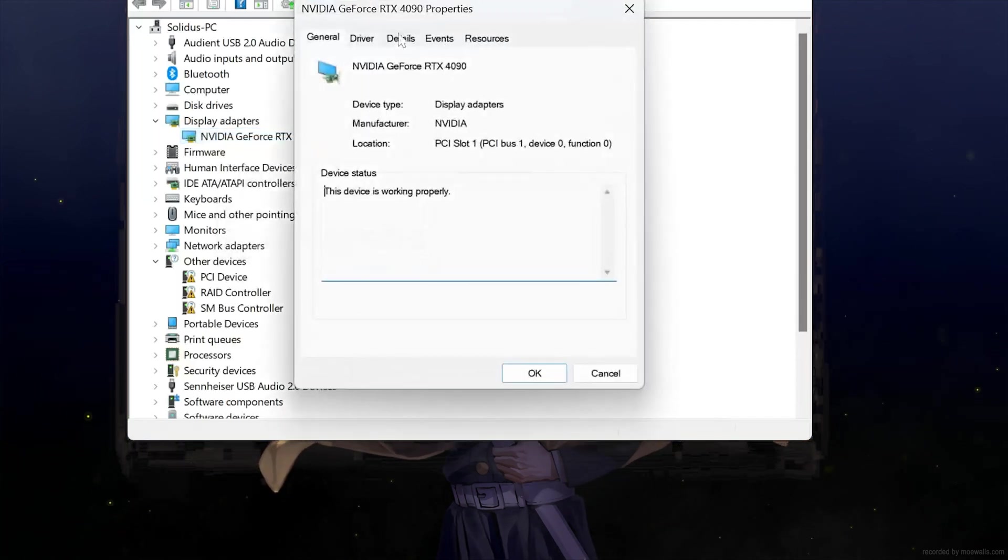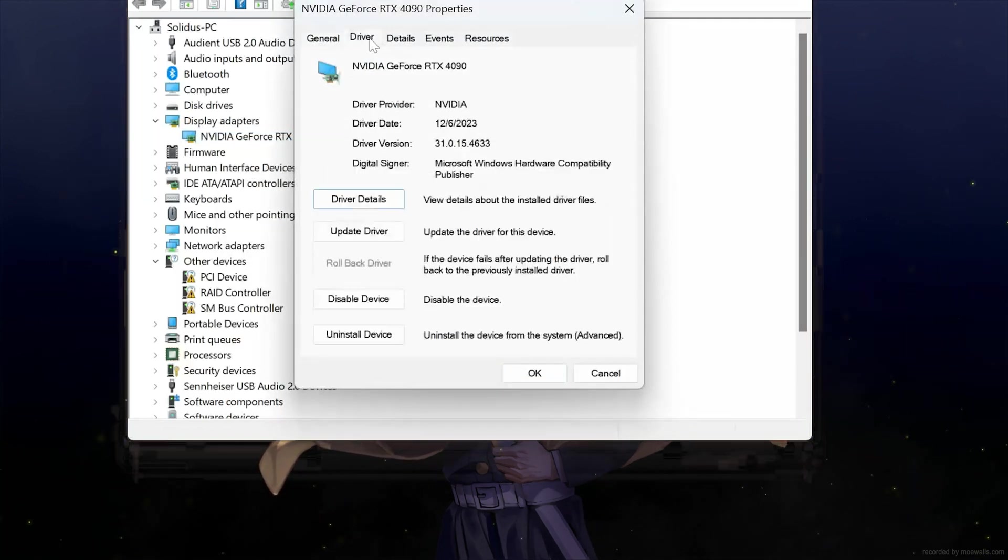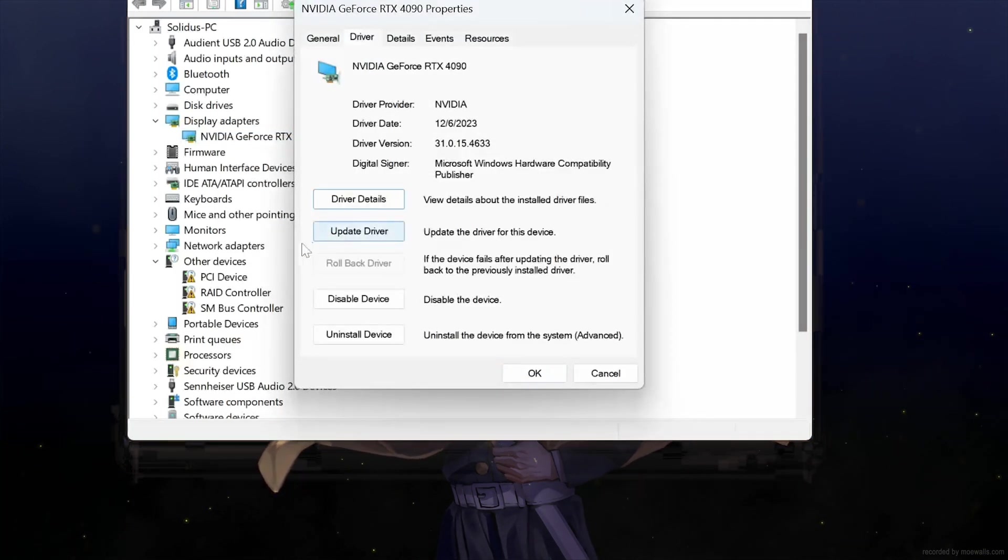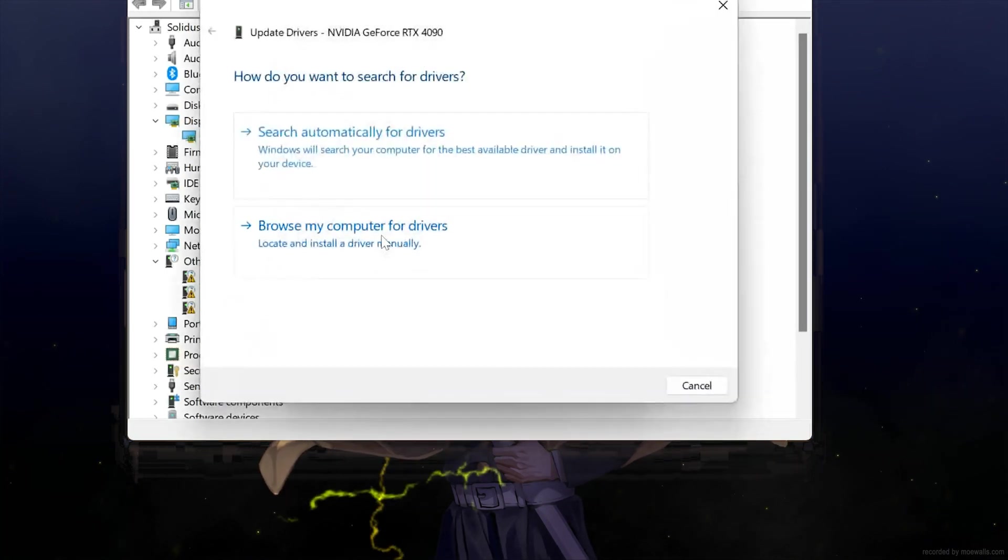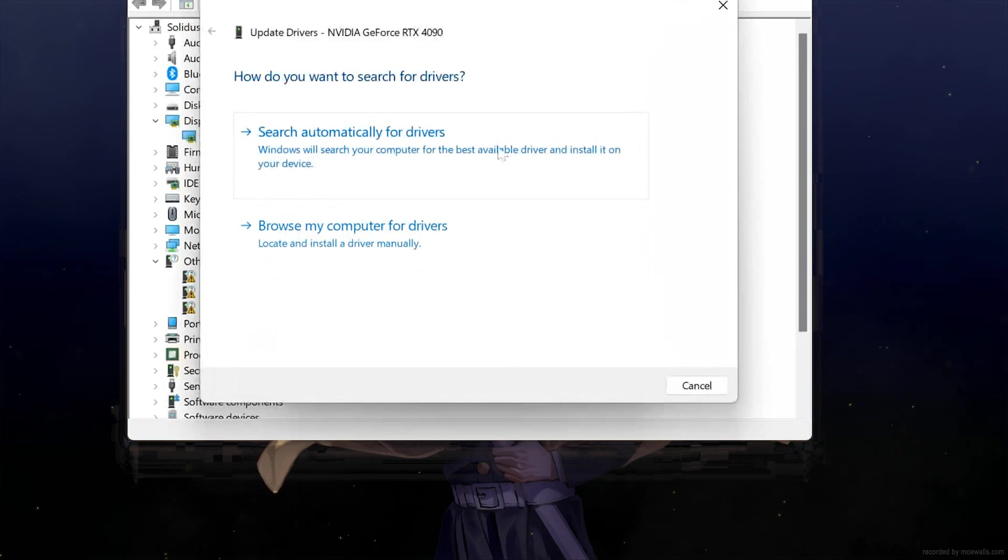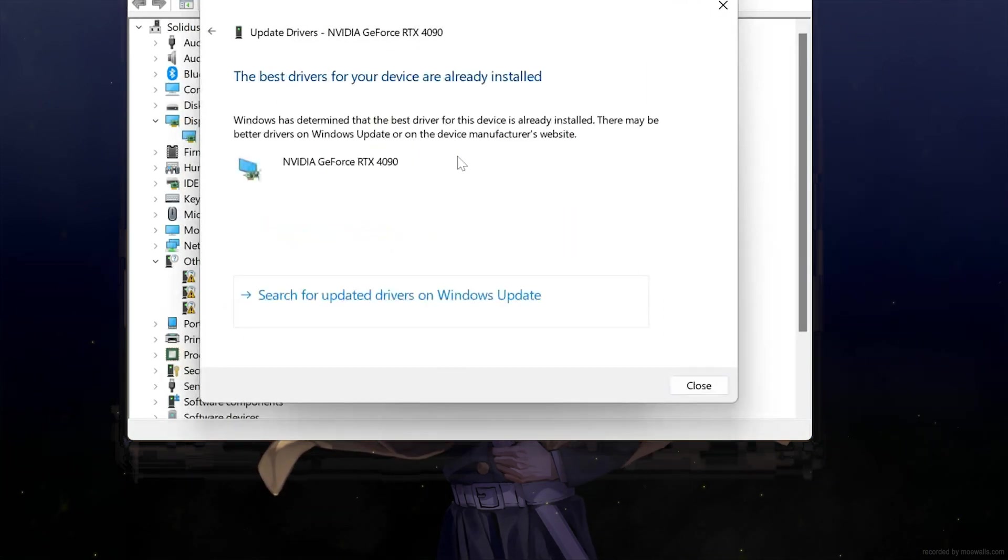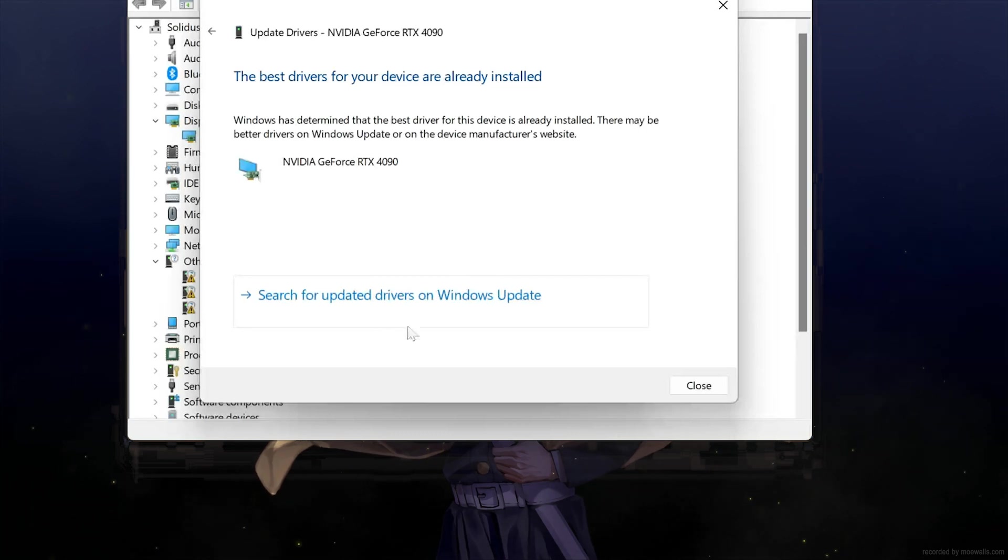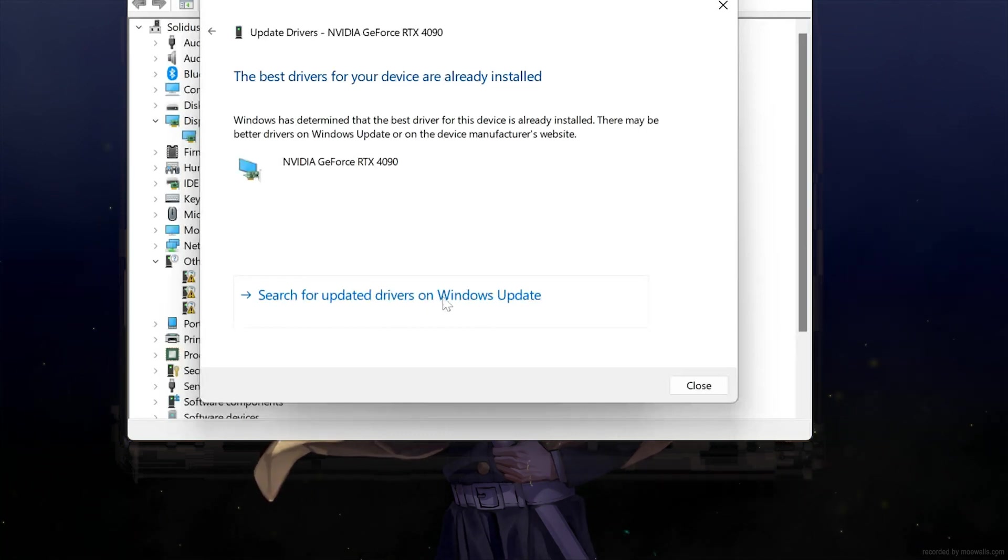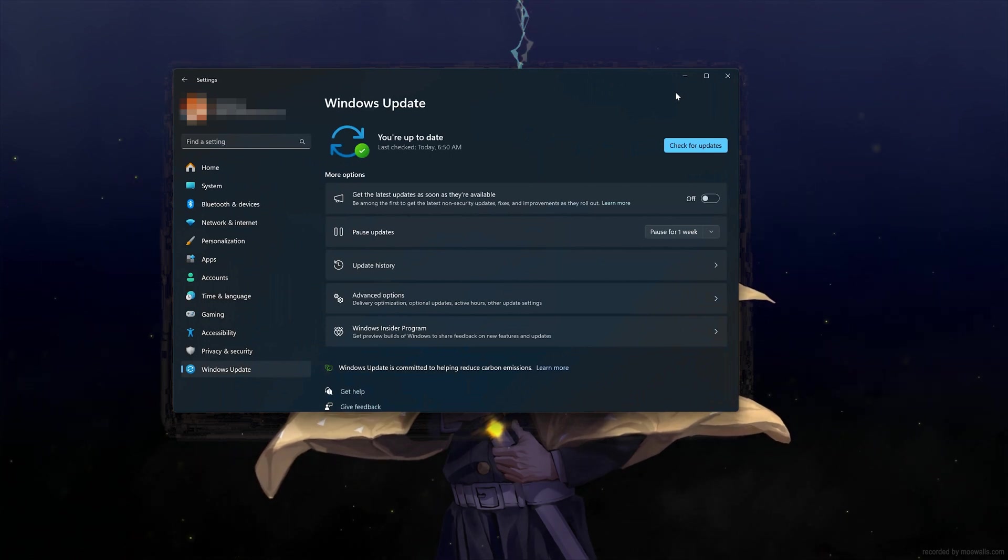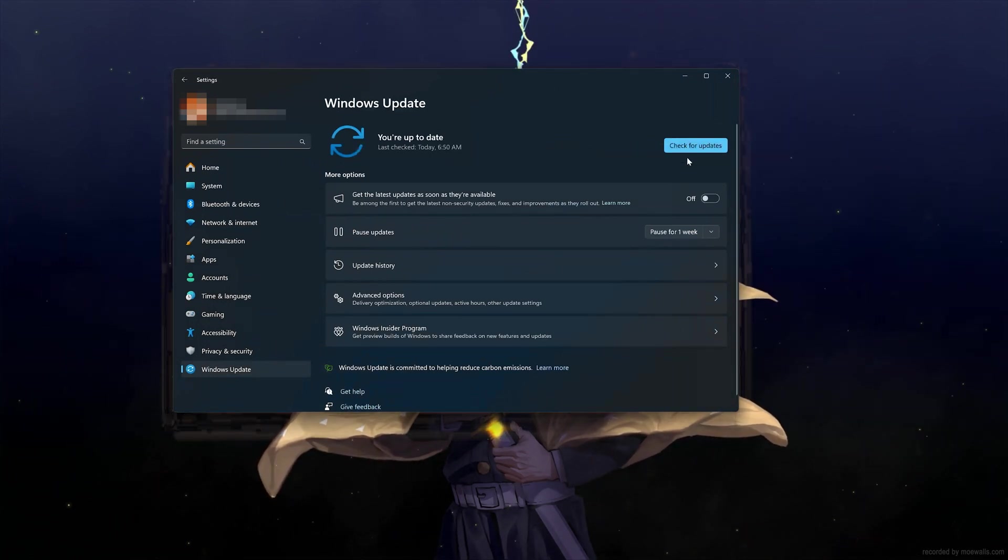Open the Driver tab and select Update Drivers. Select Search Automatically for Drivers. You can also click on Search for Updated Drivers on Windows Update. Now click on Search for Updates.